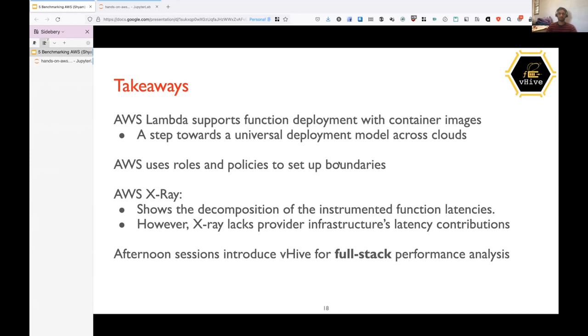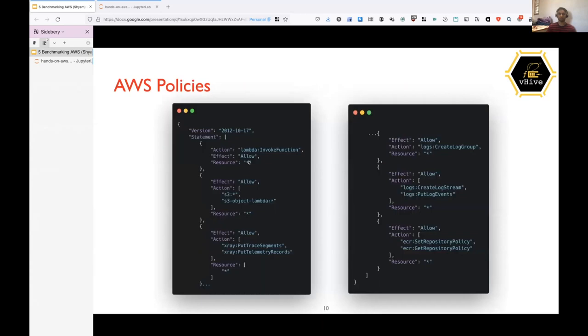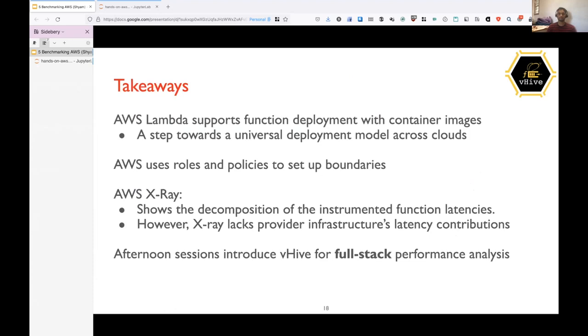And the next would be AWS uses roles and policies to set up boundaries for a function. So let's say if I have some function and one goes rogue, but if the boundaries are defined properly, then the risk would be much less. So one idea to improve upon would be only to list the resources, which we want to allow here instead of a star. Currently, anybody will be able to access any function, but let's say we mentioned the resource properly. Only that function would be allowed.